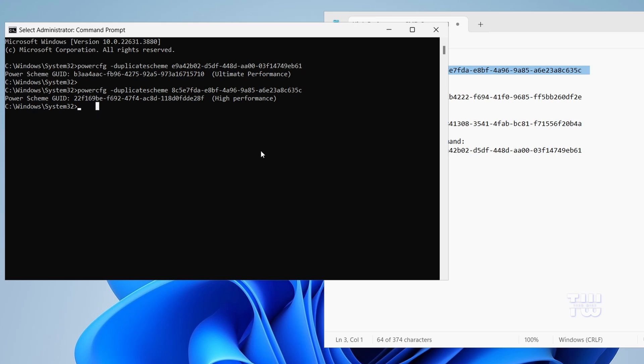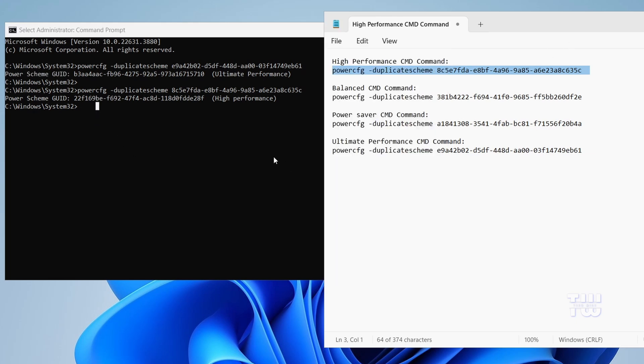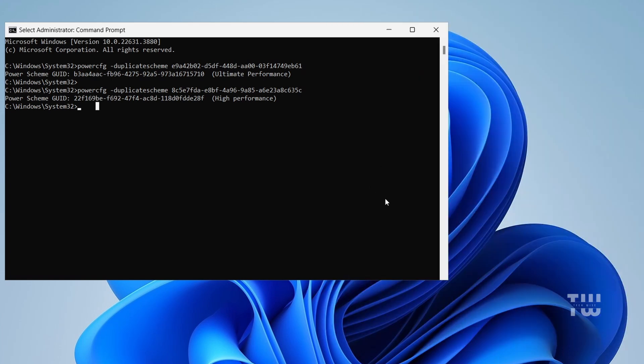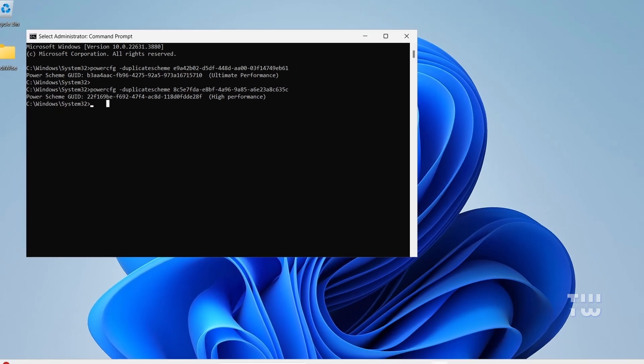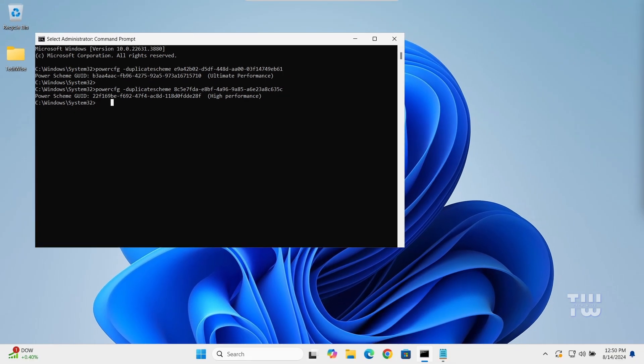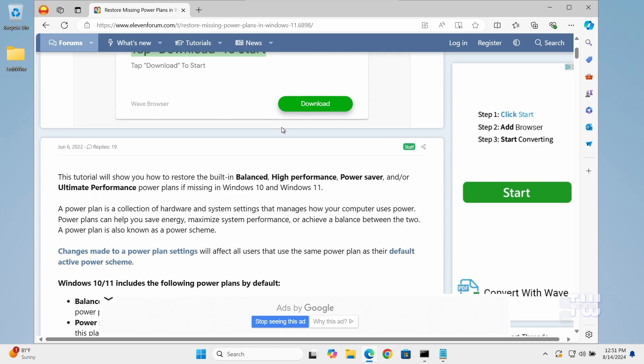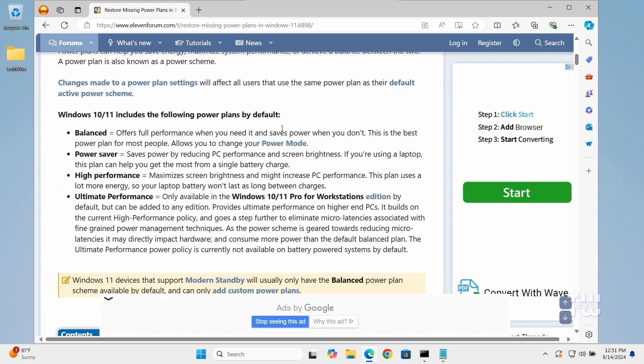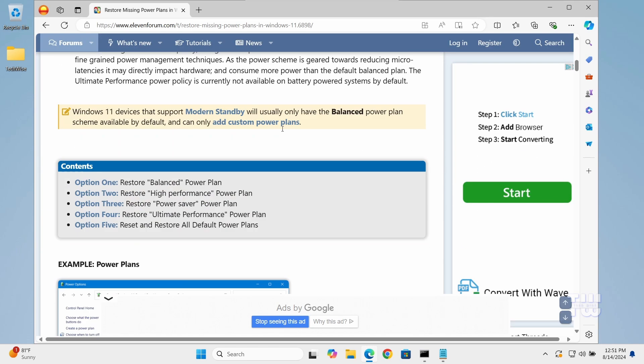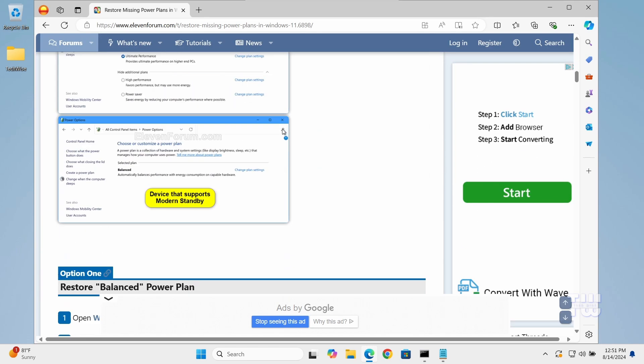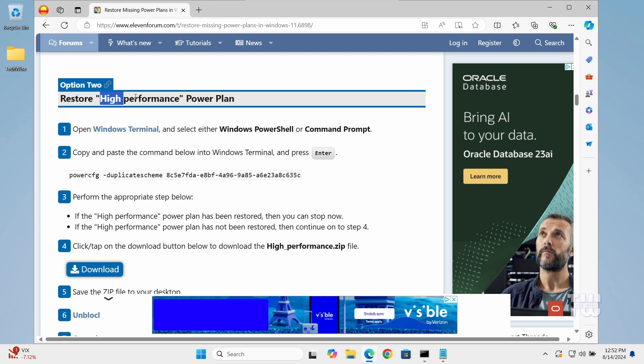If you are seeing a message like failed to enable power plan or having trouble with the High Performance plan, here's what you can do. In the video's descriptions below, I left a link to our website where you can download power plan files. Go to that website, scroll down, and find the power plan you are having trouble with, for example High Performance.